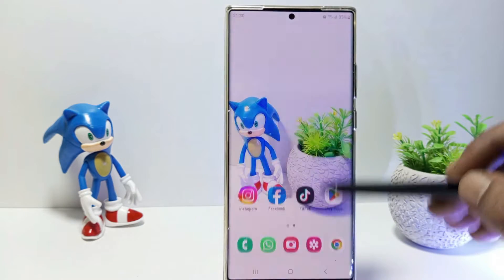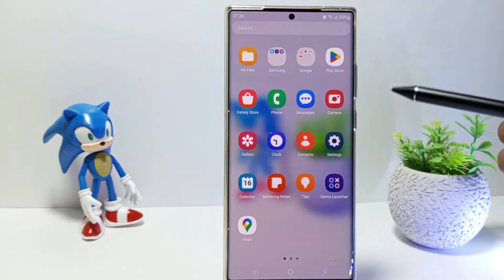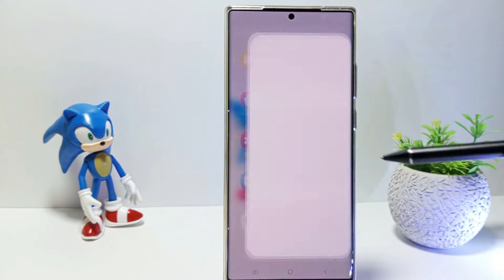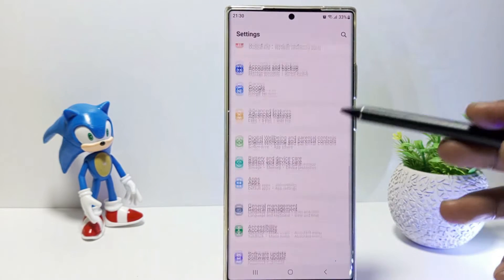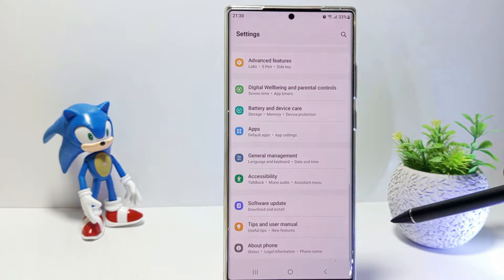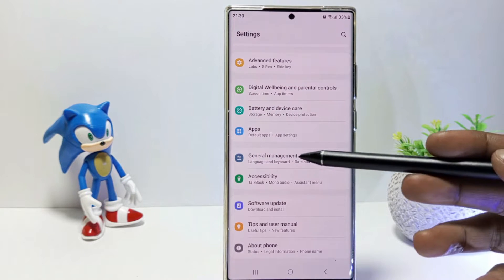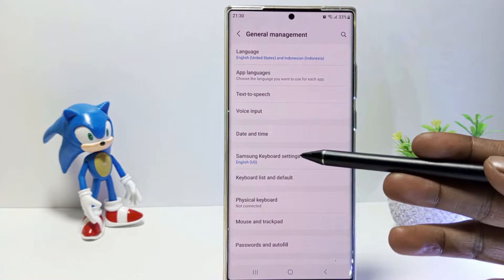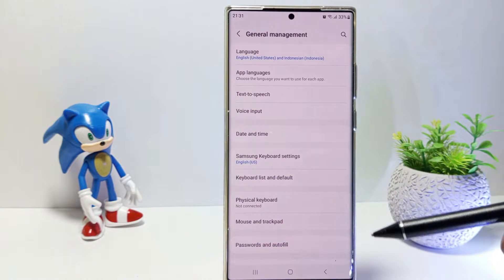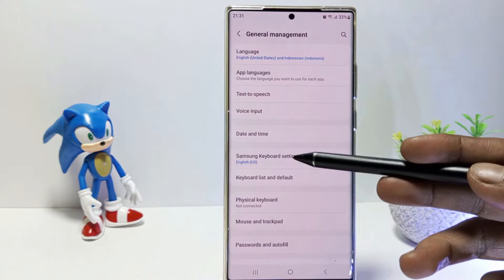First, go to the Settings, and then scroll down. Tap on General Management. Here is Samsung keyboard settings, just tap on it.